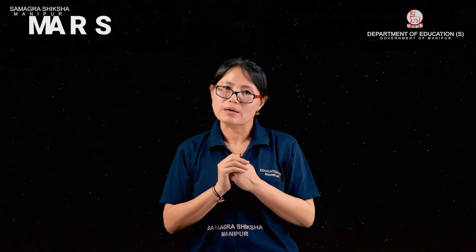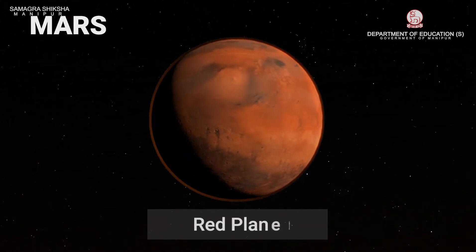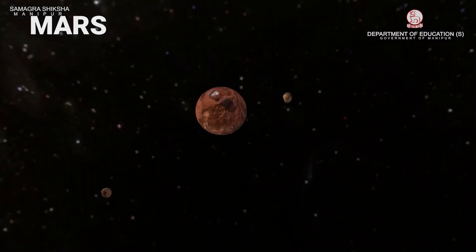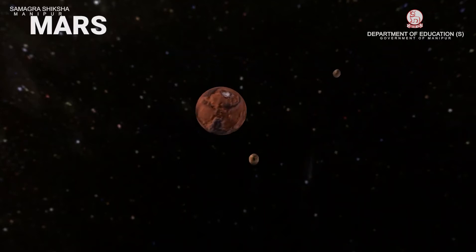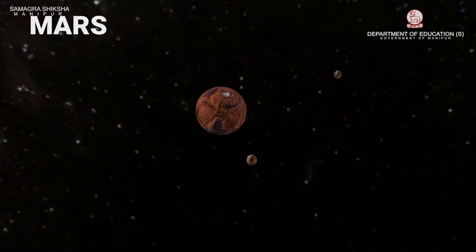After Earth comes Mars. Mars is red in color, so from space it appears red — that is why it is called the Red Planet. Mars has two natural satellites. India's Mars Orbiter Mission, known as Mangalyaan, successfully entered the orbit of Mars. Mangalyaan collected information about Mars, and India became the first country to successfully accomplish this in the first attempt.